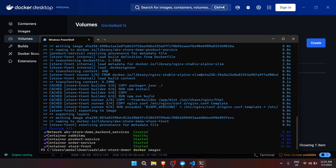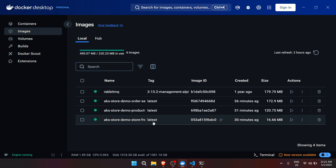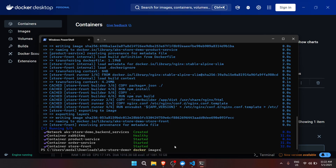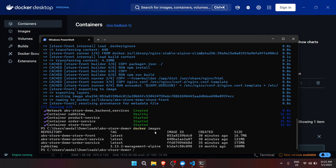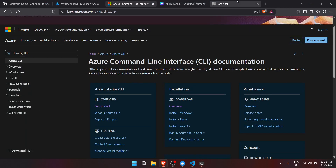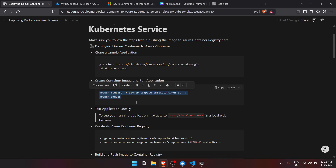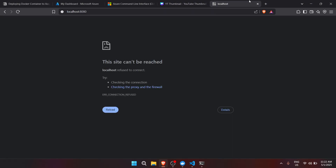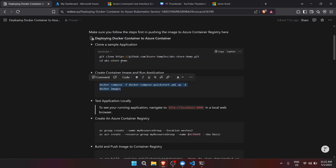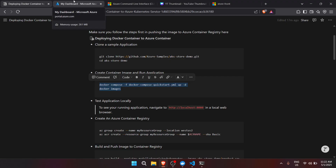Now that the container is already created, when we go to Docker Desktop we can go to Images and Containers — you can see aks-store-demo is already running. We can also check via the command line using docker images, which will show all images created. To test locally, let's go to localhost:8080 to see if the application is running in the browser — as you can see, it is already running.